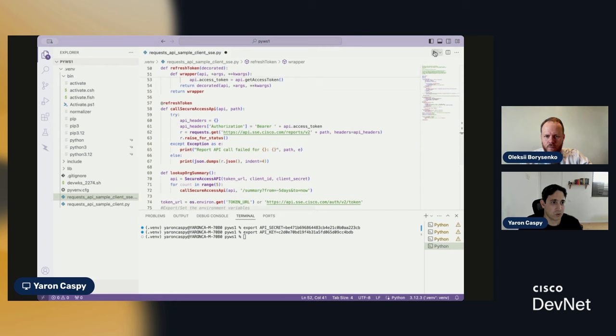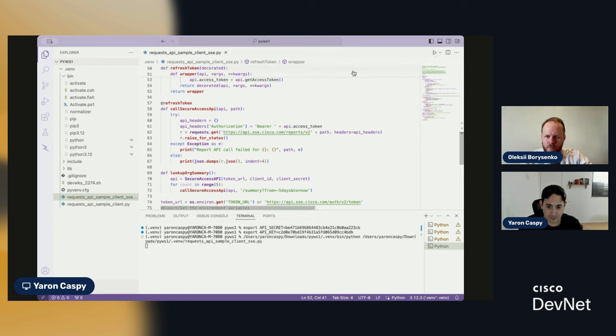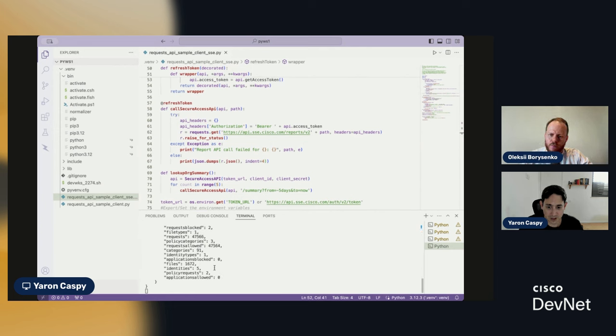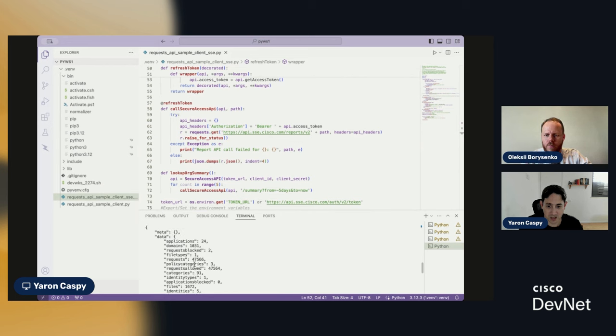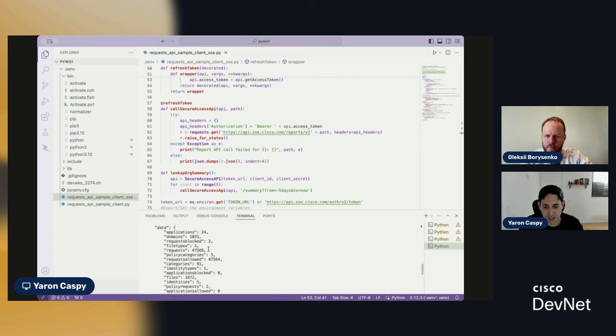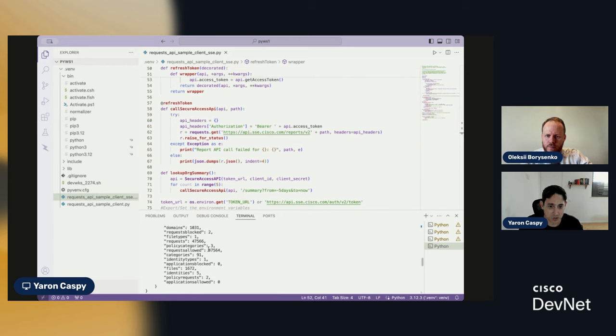And there we go. We get our summary, and it's going to make as many API calls as it needs in order to get this, right? How many applications we have, how many domains, things like that. This is just a high-level summary. Just an example, okay?